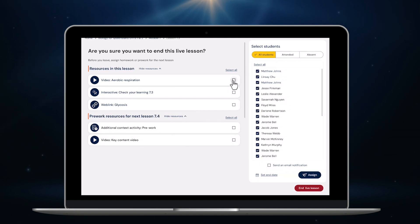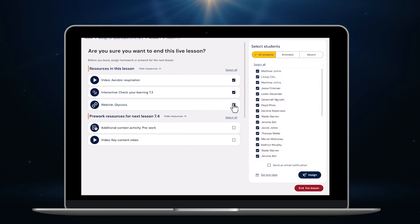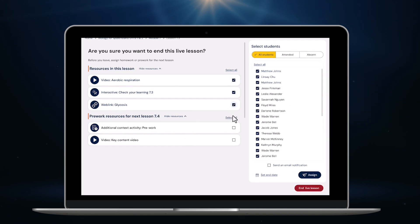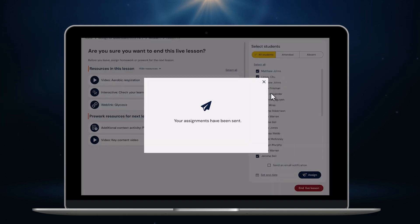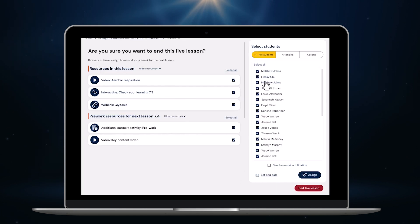I want my students to watch this video and complete this interactive quiz, so I click just these boxes. I also want them to do some pre-work ahead of the next lesson, so I'll assign them some reading and even a video. I'm able to set a due date if I like and then hit Assign. It's as simple as that — I'm on my way to my next class.